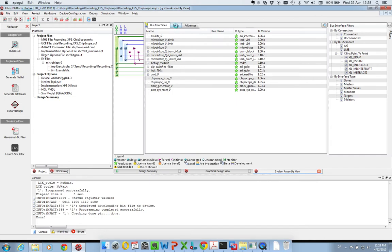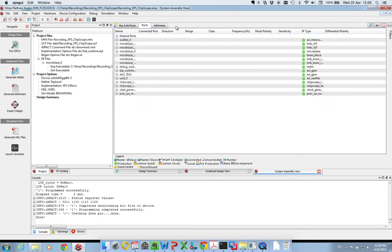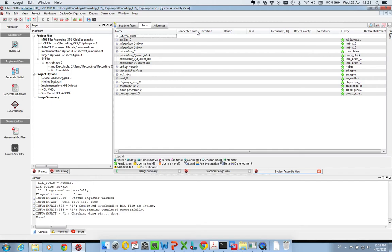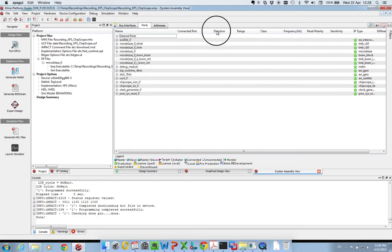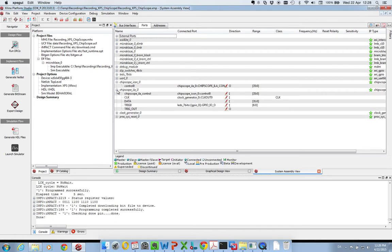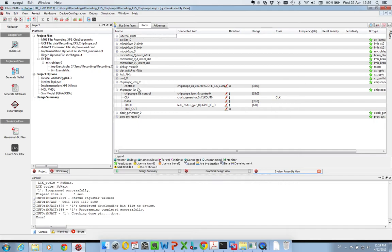If we look at the ports menu here, we can see how it's connected. So if we take Chipscope icon and the Chipscope ILA core and unfold them, we can see that the control port of the icon module is connected to the ILA core. This is done automatically by Xilinx, since you always need this icon module.